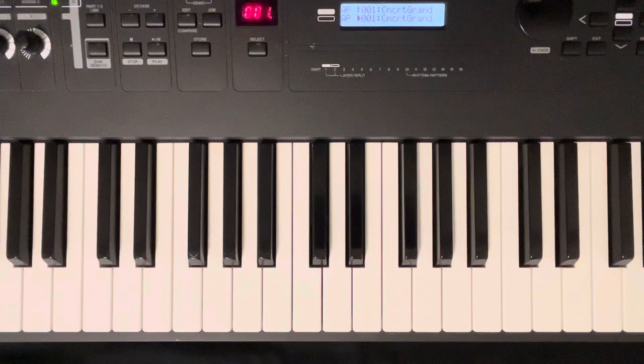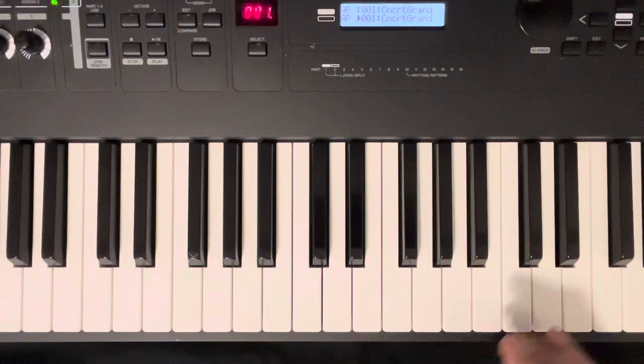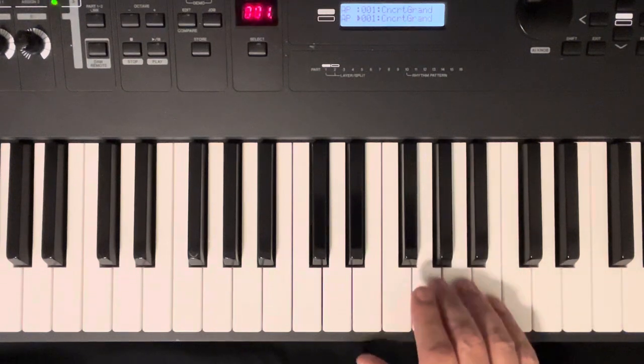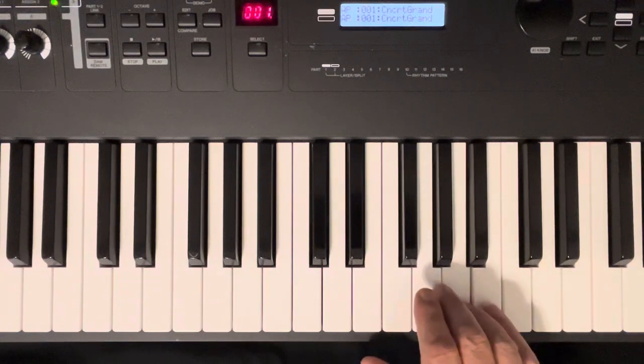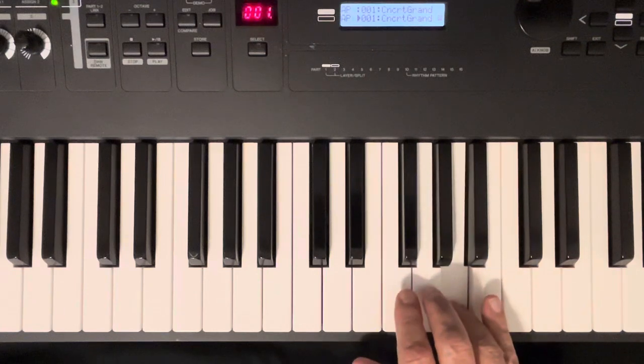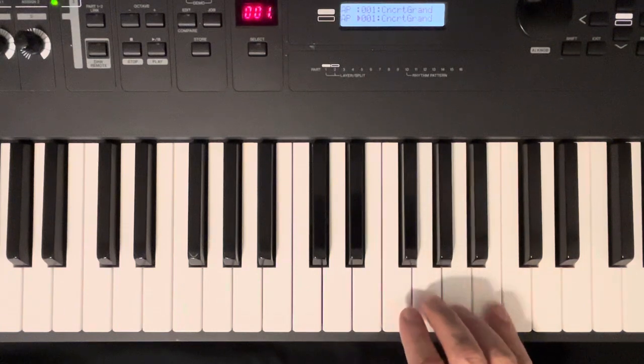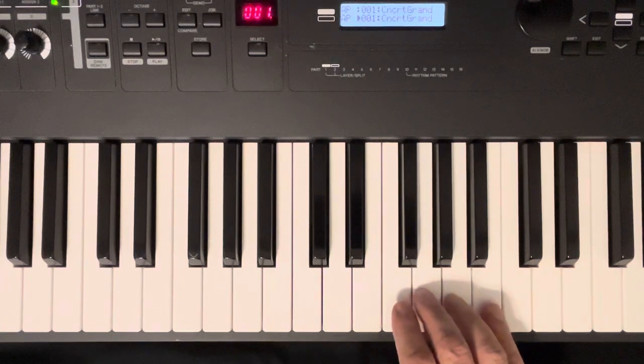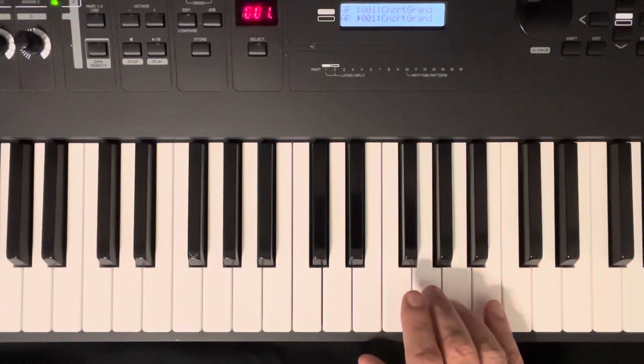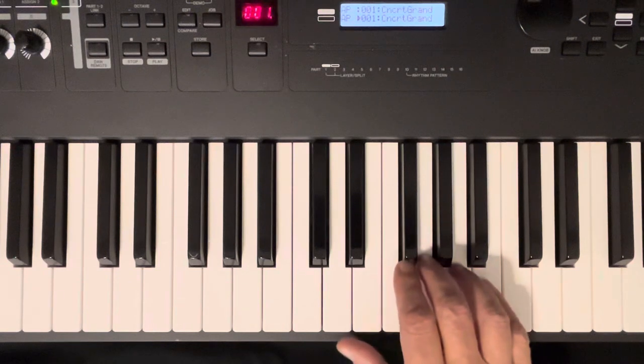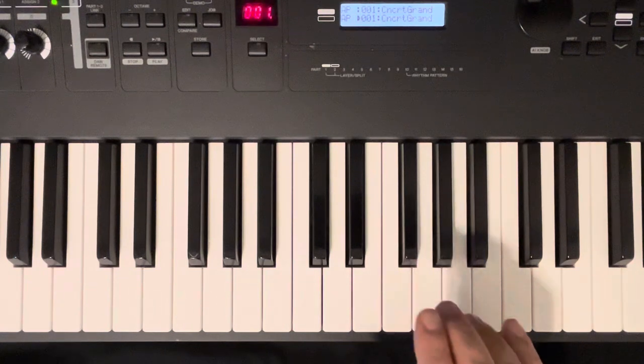I'm going to show you the fingering first for the right hand. You start with your fourth finger on A. The nice thing is there's a pause here between the phrases so you can move your wrist around. The next phrase starts on that fourth finger also.